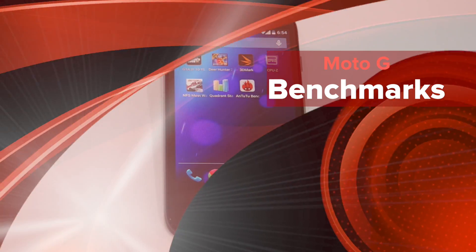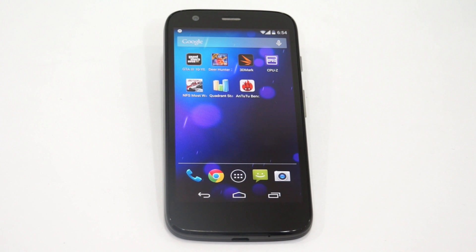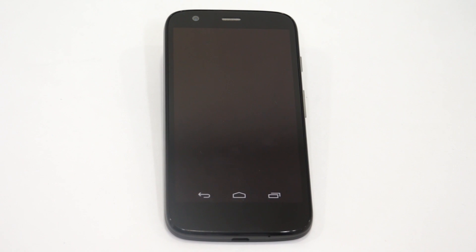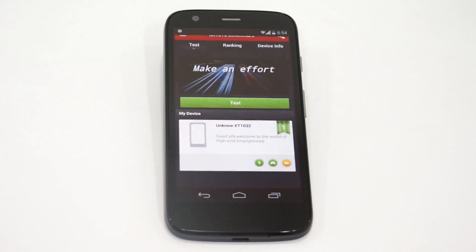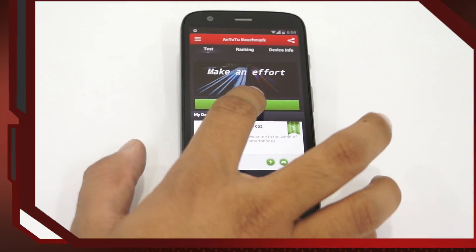Hey there! Amit here for Advices Media. And today, we are going to do the Benchmark Test on the Moto G Android Smartphone. The first application which we are going to run is the Android Benchmark application and check out the score of this Android Smartphone. It says that the device is XT1032. Let's start the test.